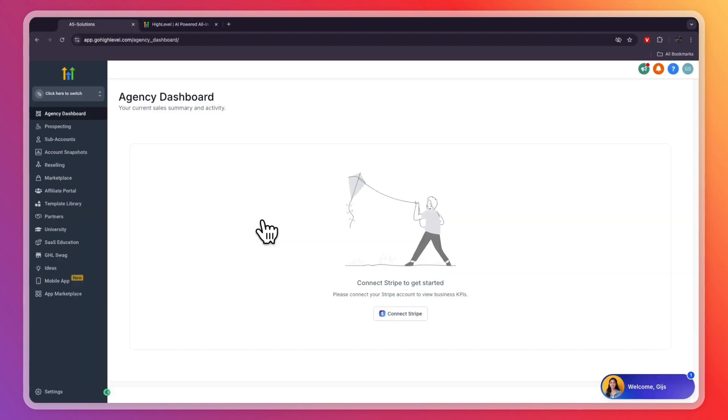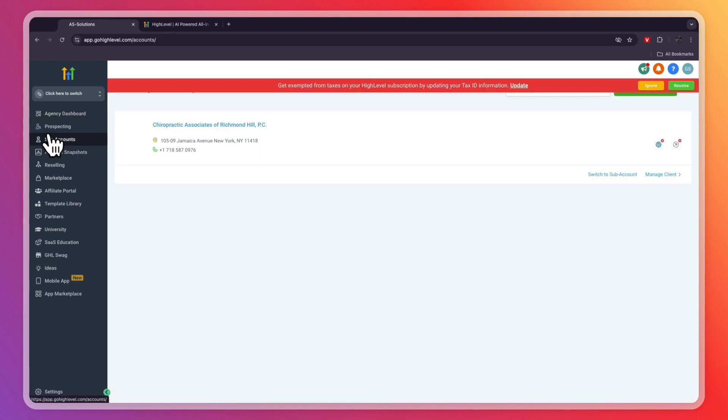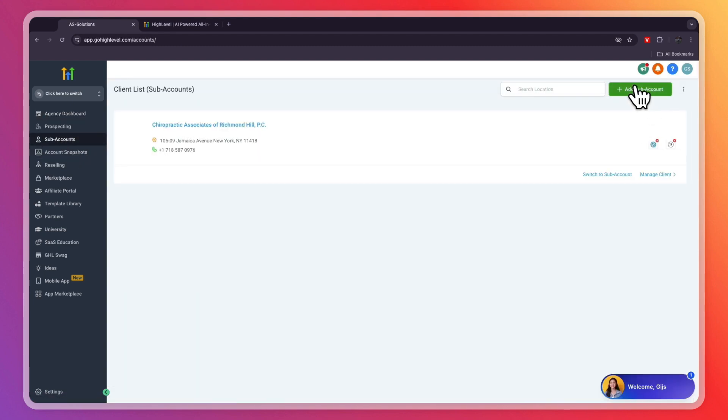After you create your account, which will only take a few minutes, you will get to your agency dashboard. Now in order to use GoHighLevel for coaches, there are a bunch of things you can do. But the first thing you need to do is go and click on subaccounts right here, and then in the top right click on add subaccount.